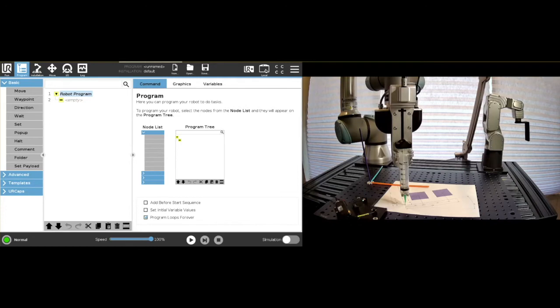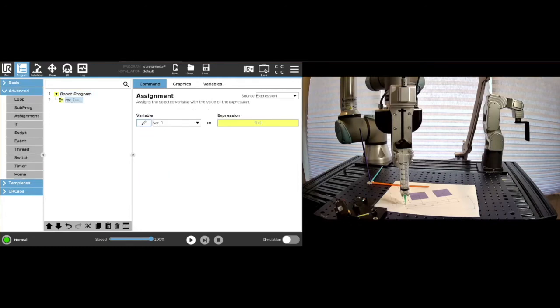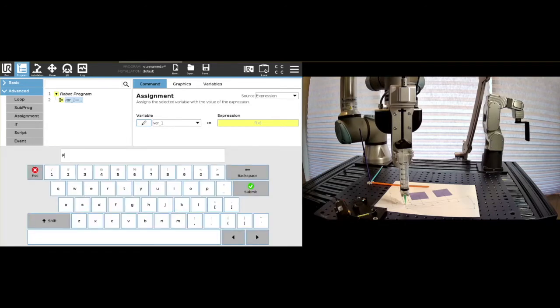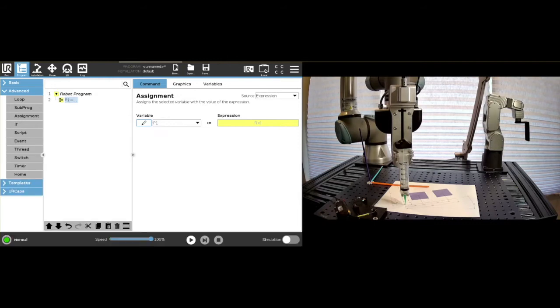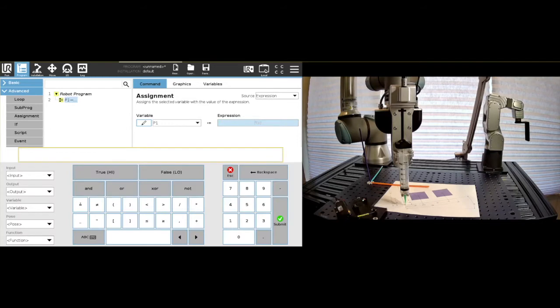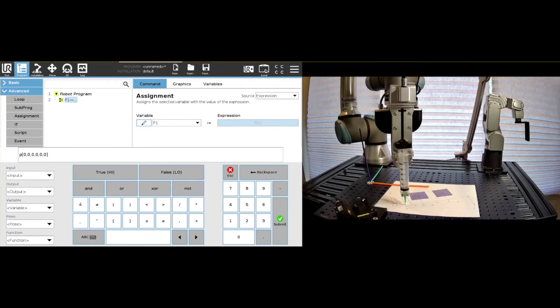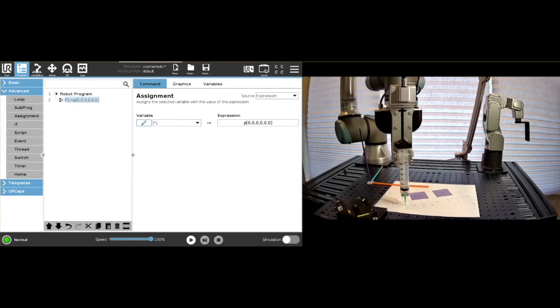The first will be through an assignment variable, so you can rename this to P1. And then that assignment variable can be set to a pose, and that is set using the brackets like this, and you define six zeros because it's the rotation. So we have one, two, three, six zeros, and that will be a position.